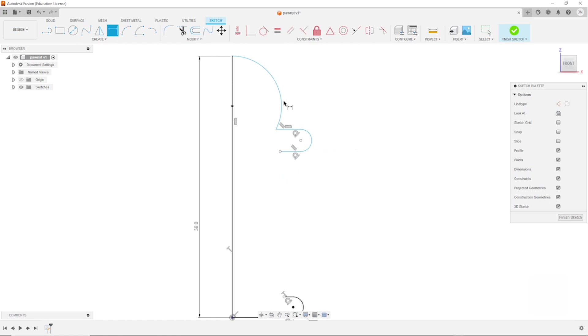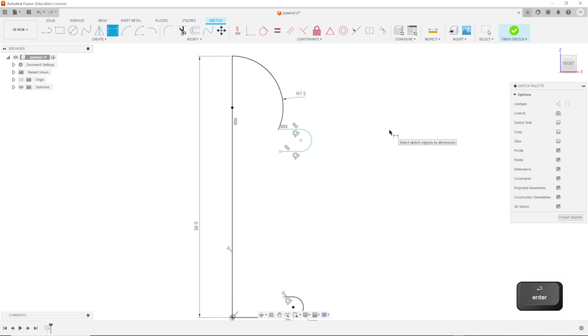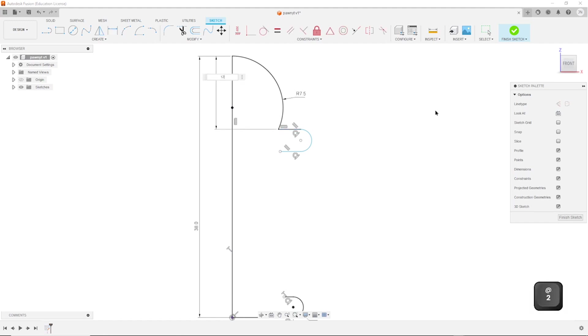Press D for that tool and give that 7.5 millimeters dimension here. That endpoint to the top is 12.5.